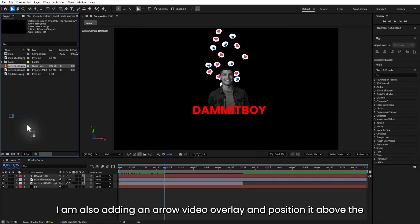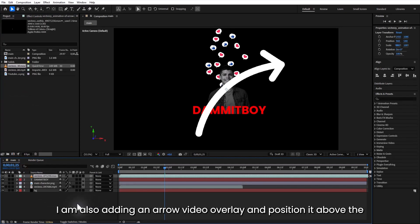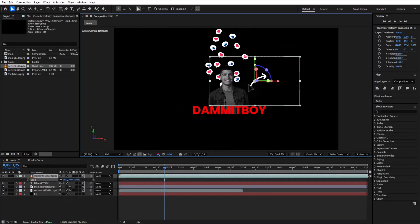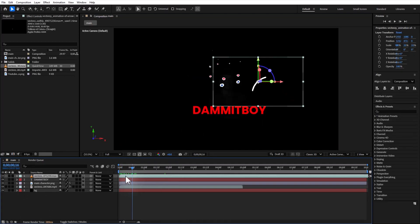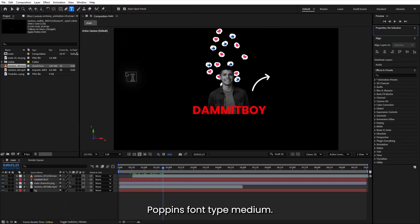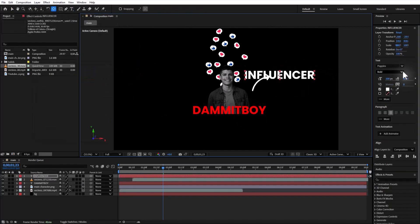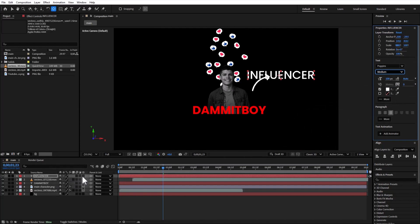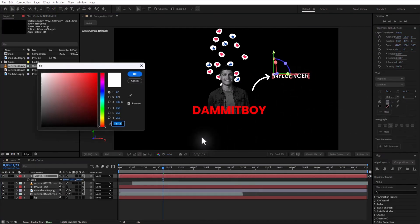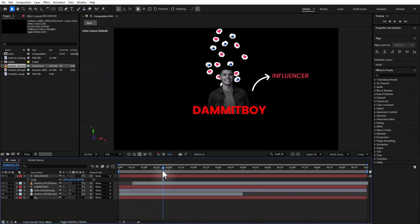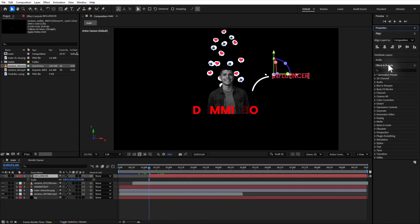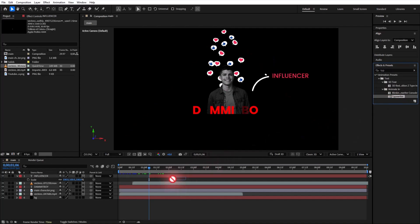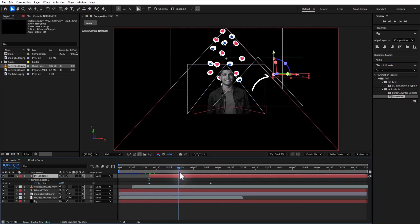I am also adding an arrow video overlay and position it above the character. Make it 3D. Time for another text. I will use Poppins, font type medium, pink color. And add the typewriter effect from effects and presets. Let me place this keyframe closer.